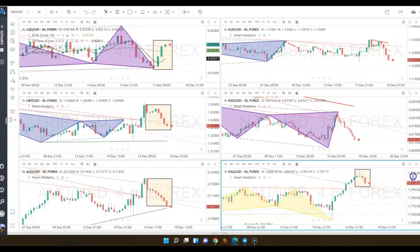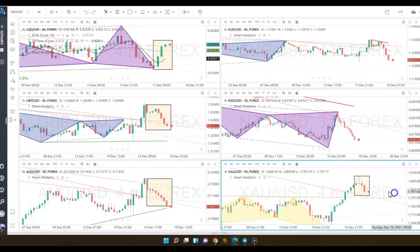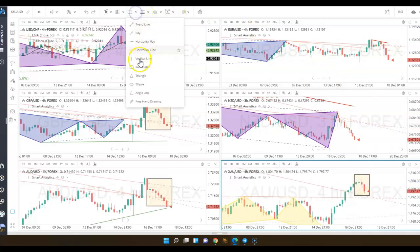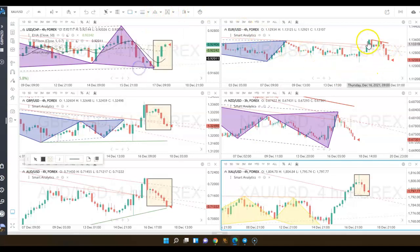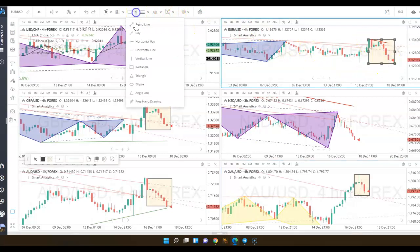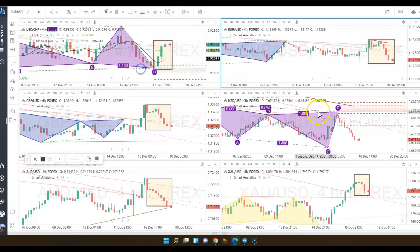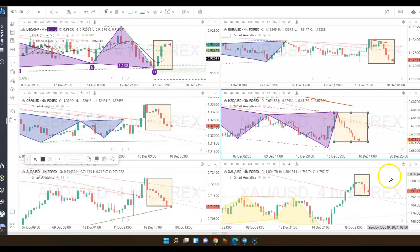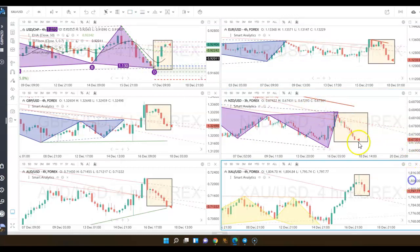At a glance, you can look at candlestick patterns also that help you determine if you should be buying or selling. And I'm just highlighting the areas that are telling me that I should be buying the U.S. dollar across these pairs.